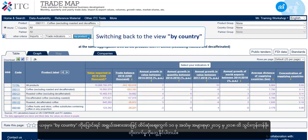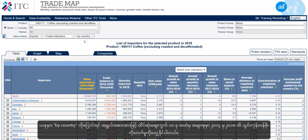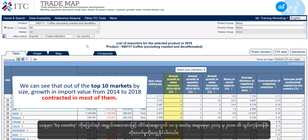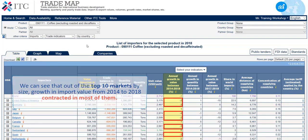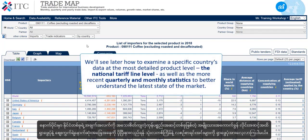Switching back to the view by country, we can see that out of the top 10 markets by size, growth in import value from 2014 to 2018 contracted in most of them. We'll later see how to examine a specific country's data at the most detailed product level — the national tariff line level — as well as the more recent quarterly and monthly statistics to better understand the latest state of the market.